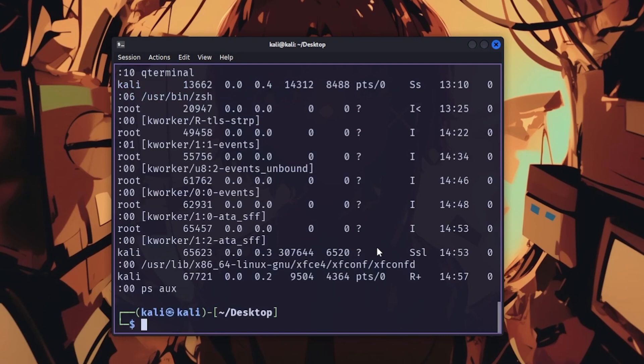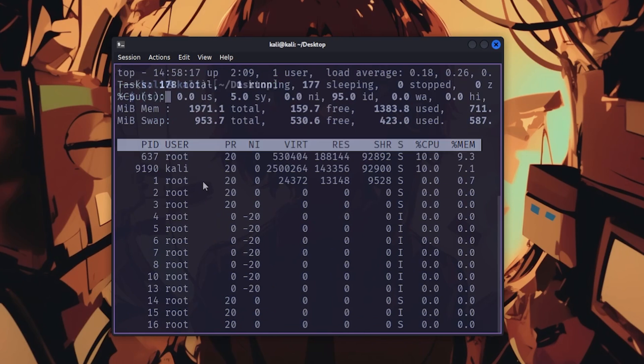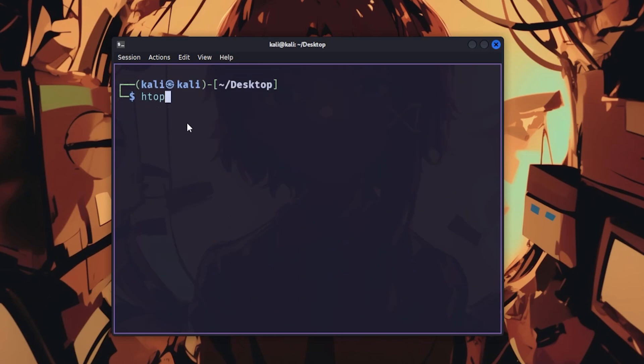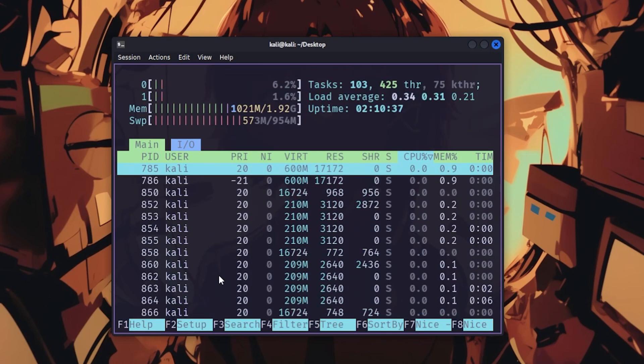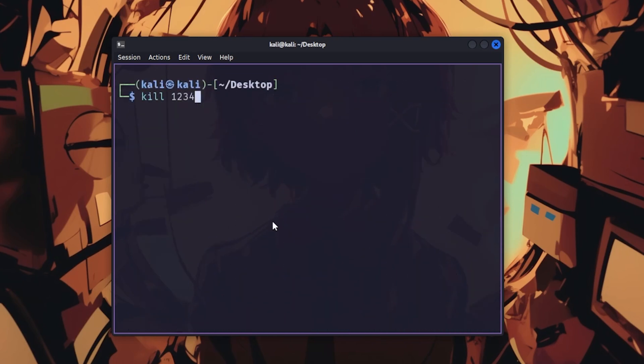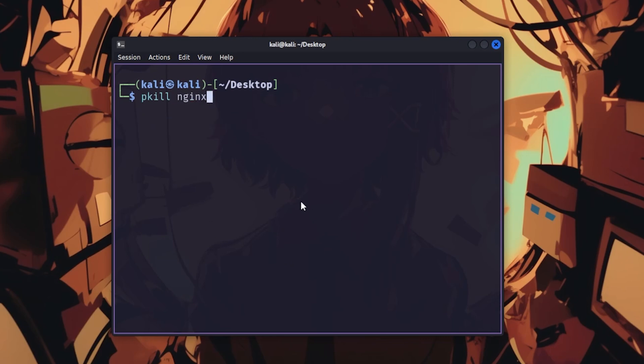ps shows running processes with ps aux, listing everything on the system. top monitors real-time resource usage. htop is the prettier version that doesn't make your eyes bleed from terrible formatting. kill terminates processes and kill -9 force kills when things won't die gracefully. pkill kills processes by name, which is way easier than finding the process ID first.